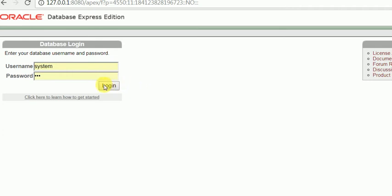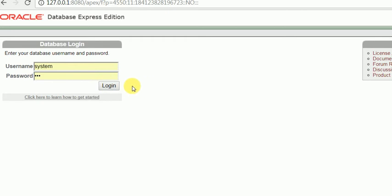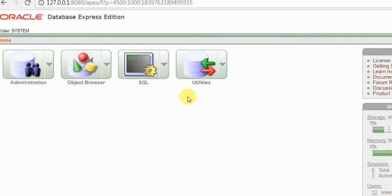I will login with my system username and password because I want to create a user using this administrator user. System is part of the admin user group so it can create a user also. So I will execute the query.